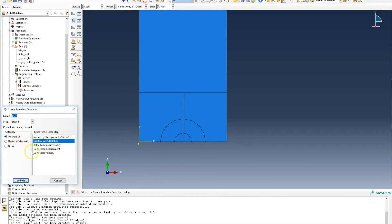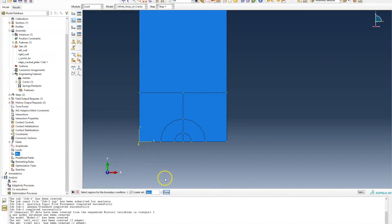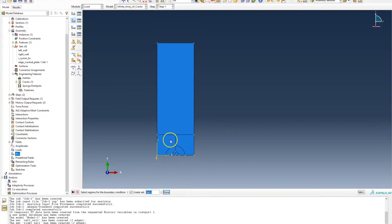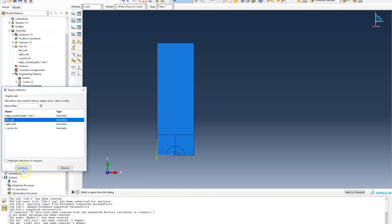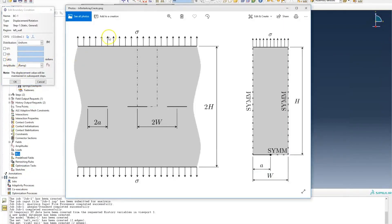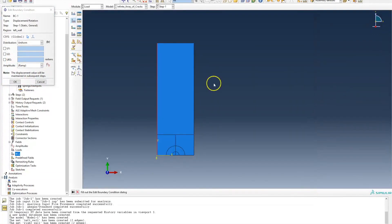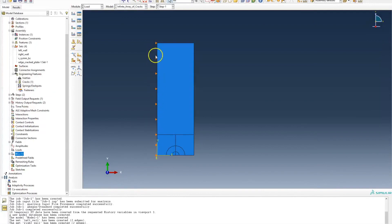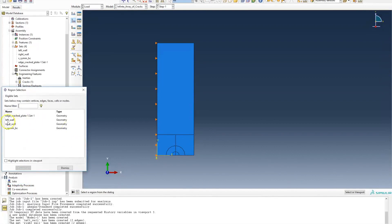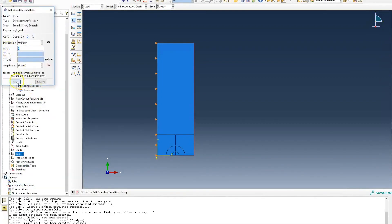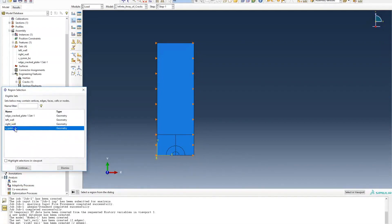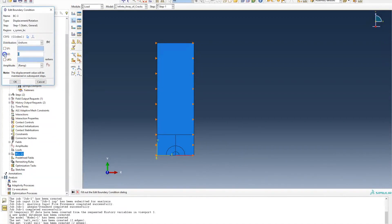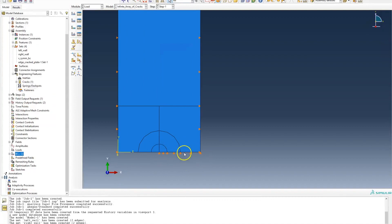Following the steps in the tree I'm going to define the boundary conditions, which are displacement type. For the left wall, since it's a y-symmetry boundary condition, I'll restrict movement in the x-axis — degree of freedom number one — setting it to zero, which creates rollers on that left wall. I'll do the same for the right wall. For the x-axis symmetry next to the crack, movement is restricted in the y-axis, creating rollers on those edges.